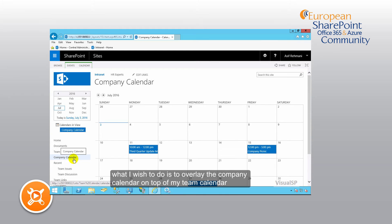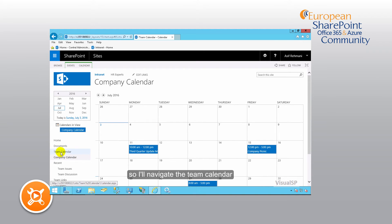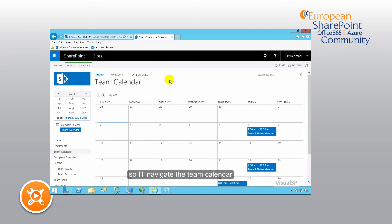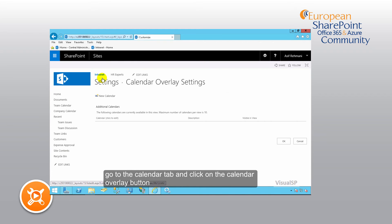What I wish to do is overlay the company calendar on top of my team calendar. So I'll navigate to the team calendar, go to the calendar tab, and click on the calendar overlay button.